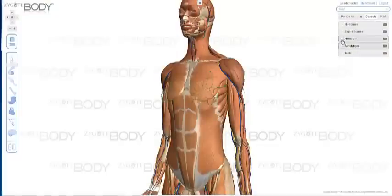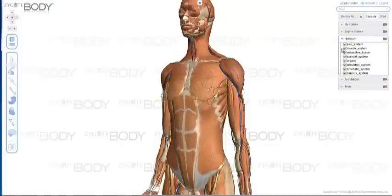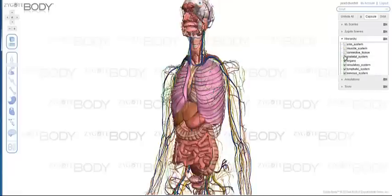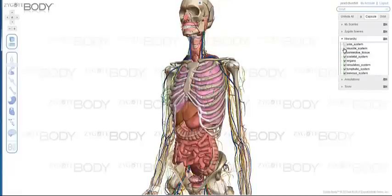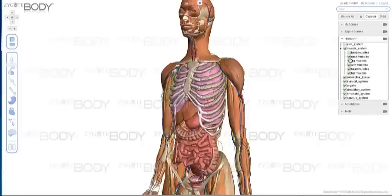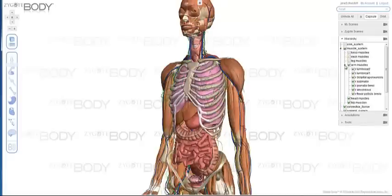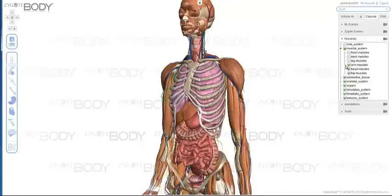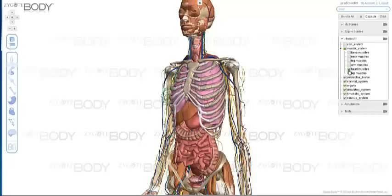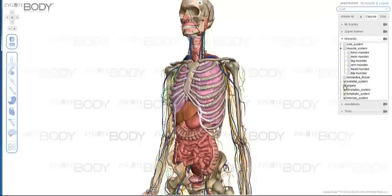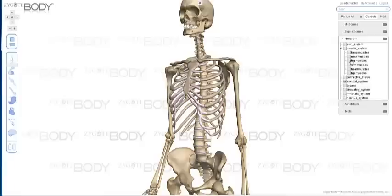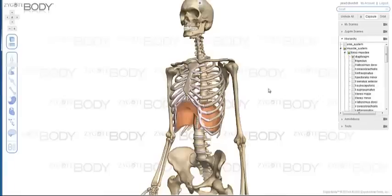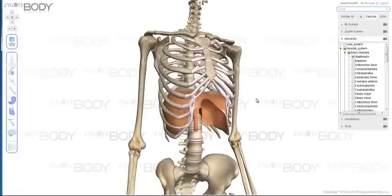Up from Annotations, we have the Hierarchy, which is basically a list of all the models you have in your scene. You can interactively go through and turn them on and off, open them up to see them by sections, or even open up those sections to see every single individual part and turn them on and off accordingly. This is handy if you're trying to get a scene with just the parts you're studying — for example, turning off everything except the skeleton and the diaphragm.